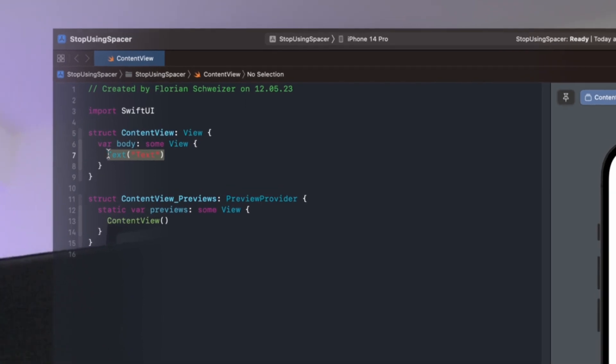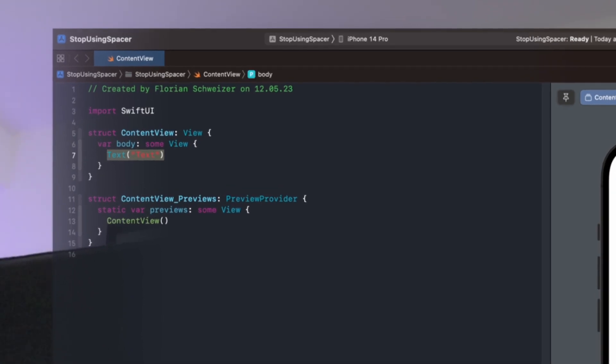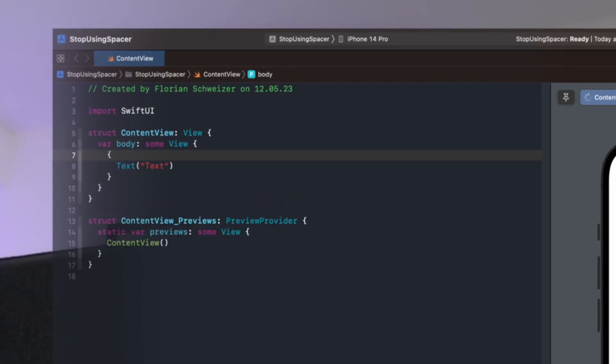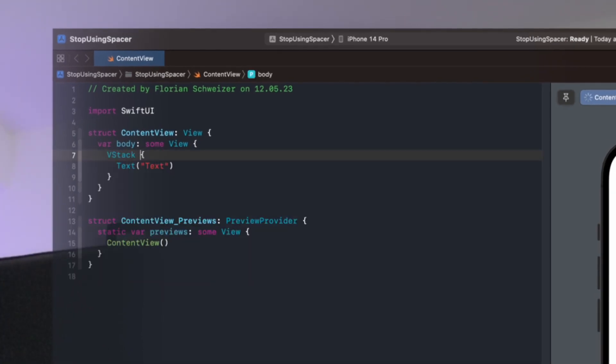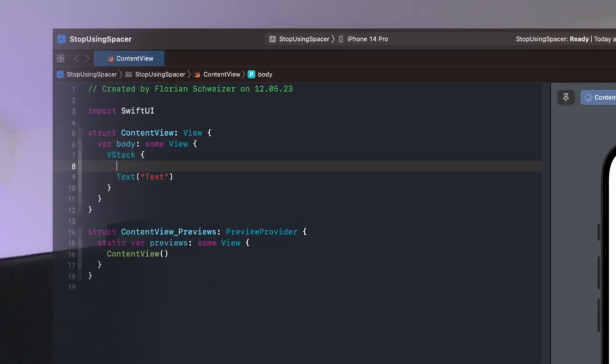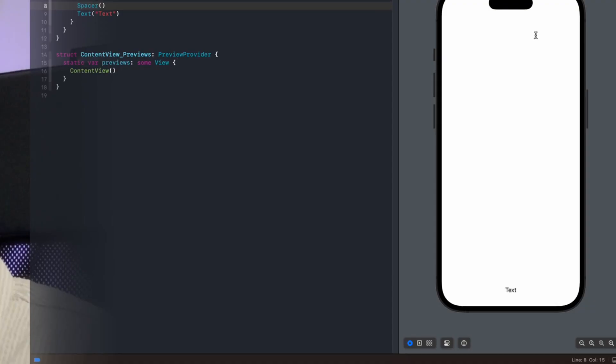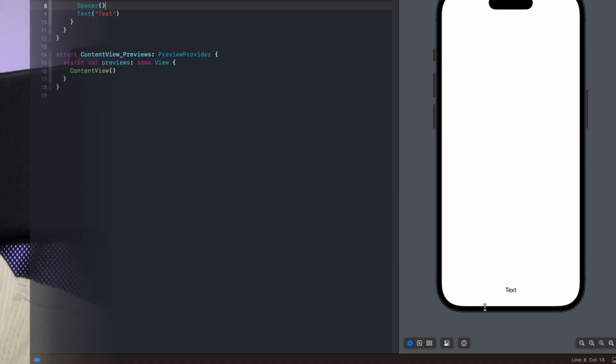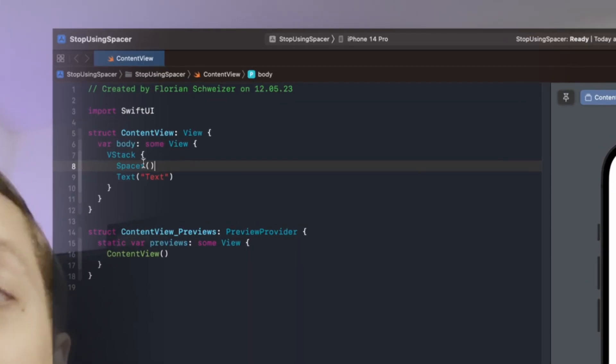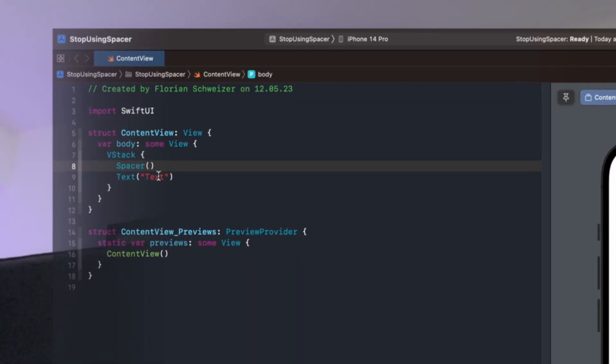So let me quickly show you how I mean that. I would create a V stack and then put a spacer above the text. So now it's pushed to the bottom edge. And then I want to push it to the trailing edge as well.